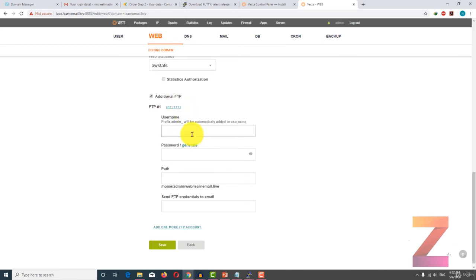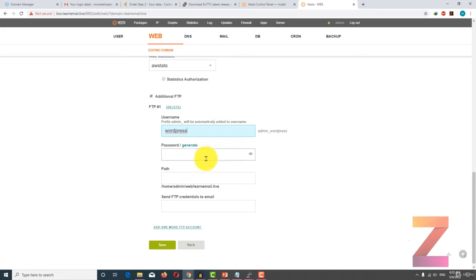Another option is to create an additional FTP account. I am going to create an FTP for this website. I am going to enter the password.